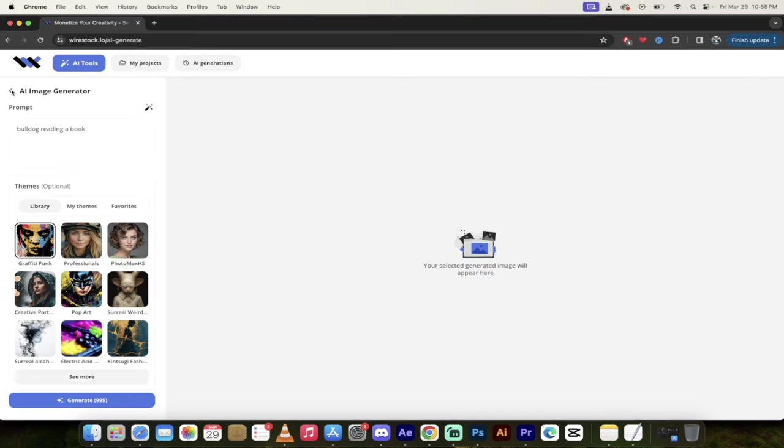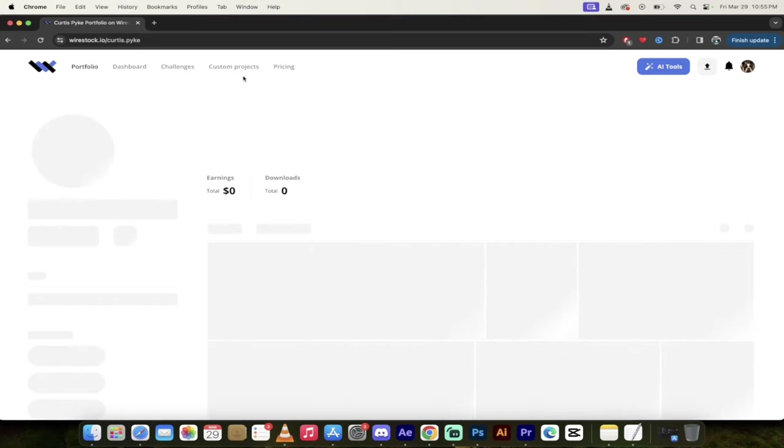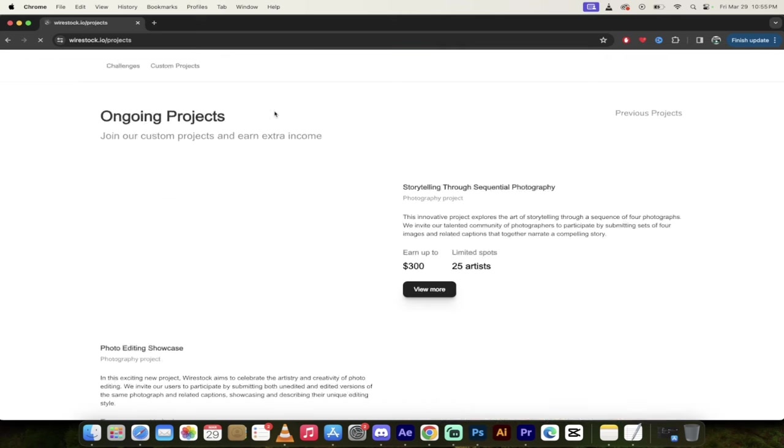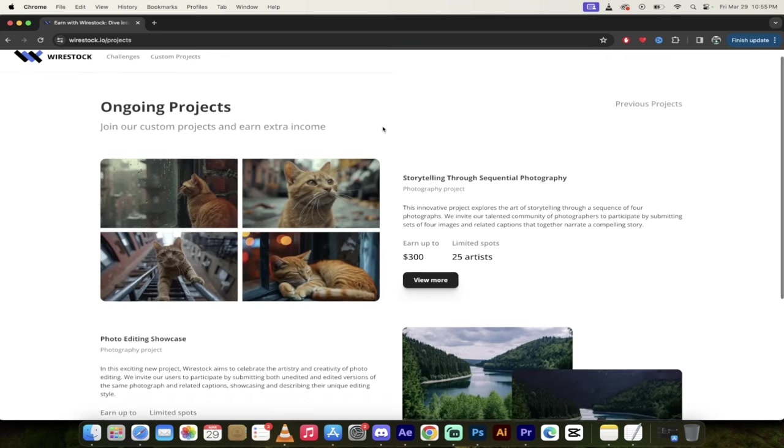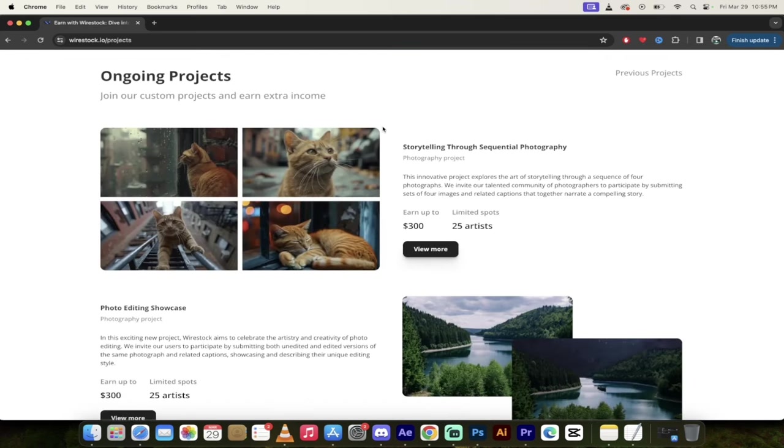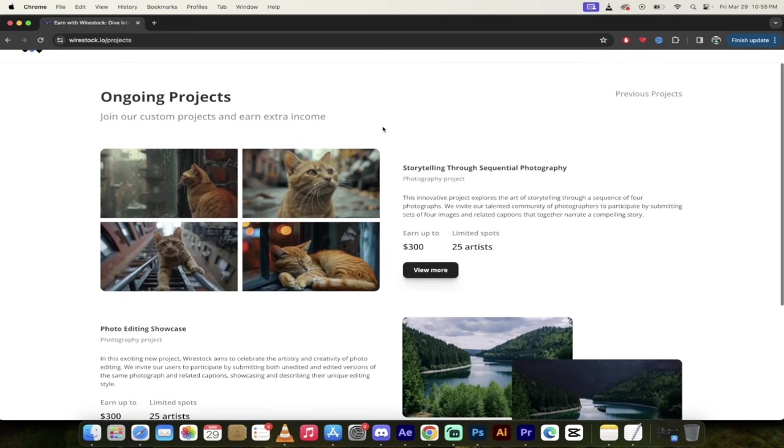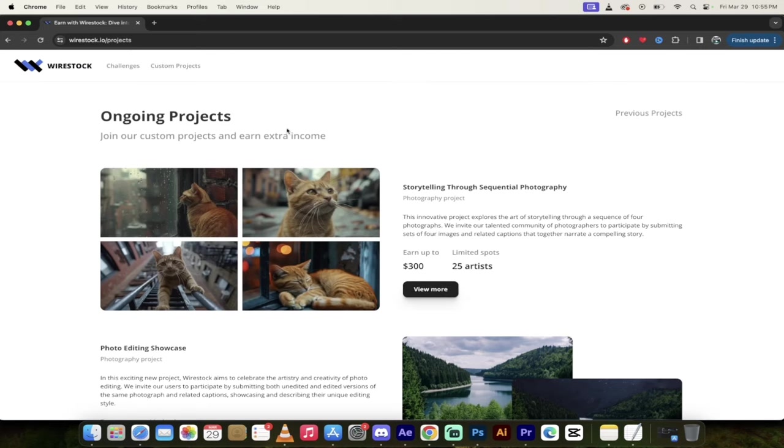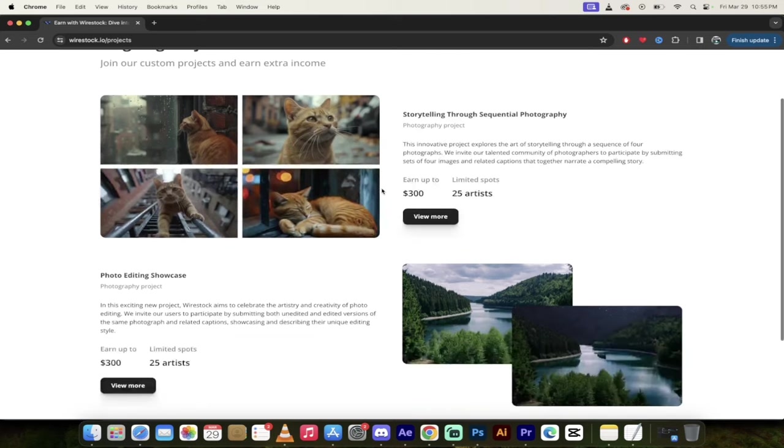All right. So I'm just going to click on back here and then I'm going to go right back to the main page here. And now I'm going to show you custom projects. I like this too. I mean, it's not just one way to make a few bucks on Wirestock. There's multiple ways here. And this one is custom projects. And it's another way to earn a few extra bucks.